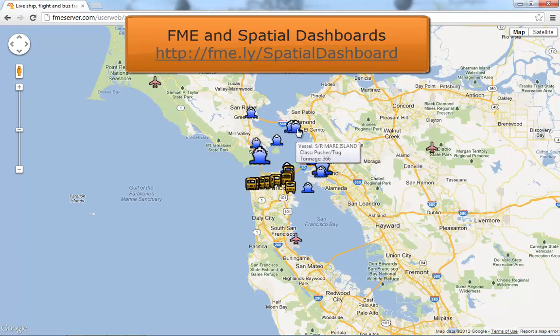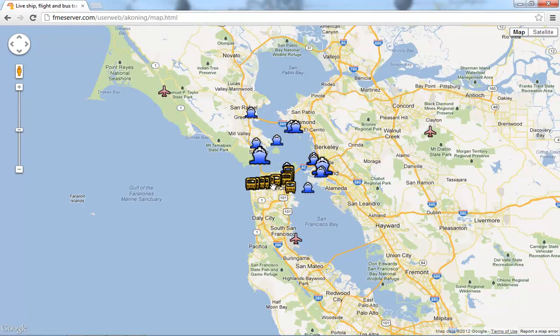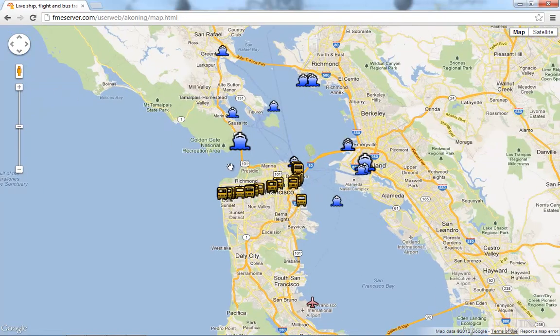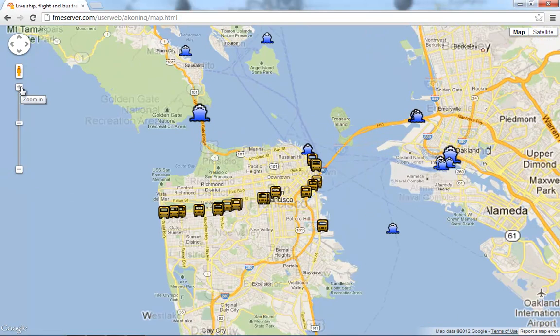Spatial dashboards allow you to stay informed and ahead of the game. FME provides out-of-the-box tools for receiving, transforming, and delivering high-value information. Incoming data is filtered, styled, and pushed to the display immediately.